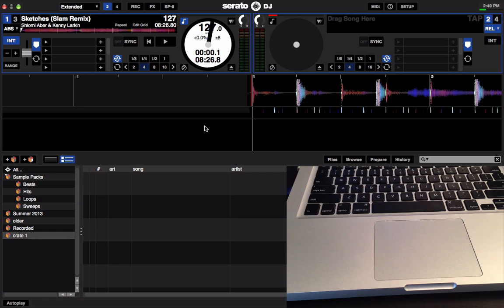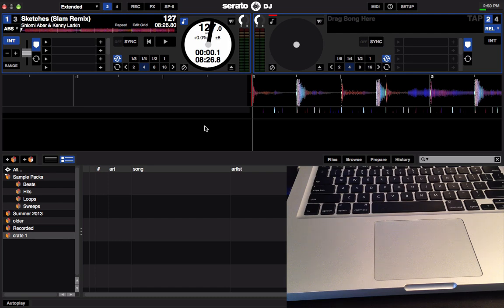So basically if you lower the bass knob on your mixer or controller, it'll take the reds away from the waveform. Now if you don't know, Serato's waveforms are broken up into different colors depending on the frequency. The reds are the lower ends, the greens are the middle, and the blues are the highs or the trebles.